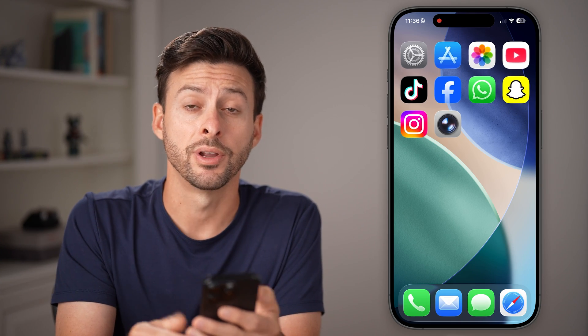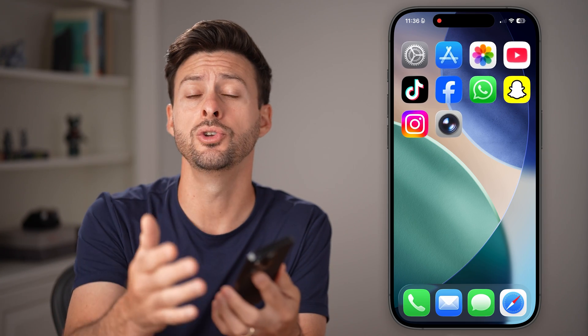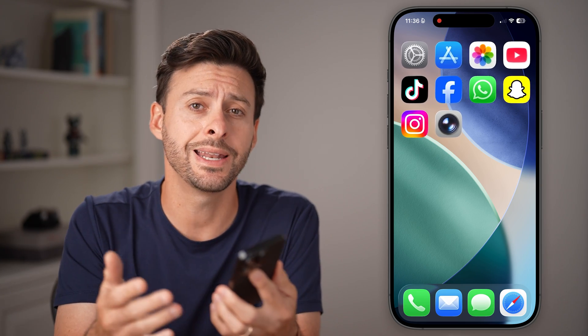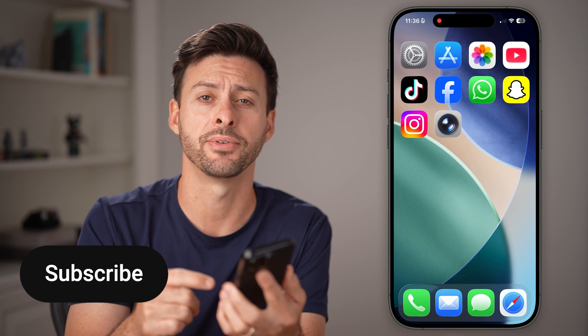Hey guys, Trevor here. And in this video, I'm gonna show you how to use the new camera in iOS 26 on your iPhone.